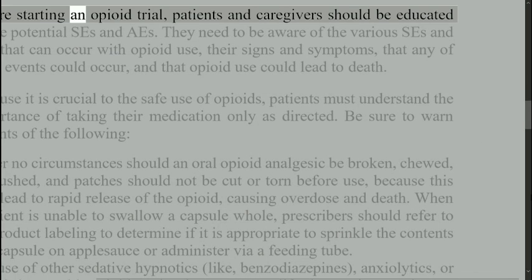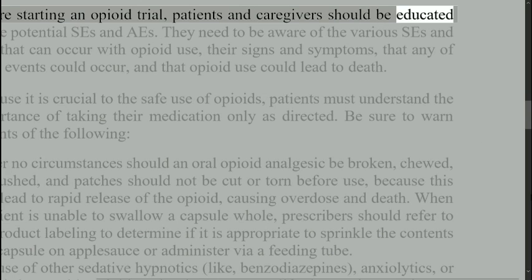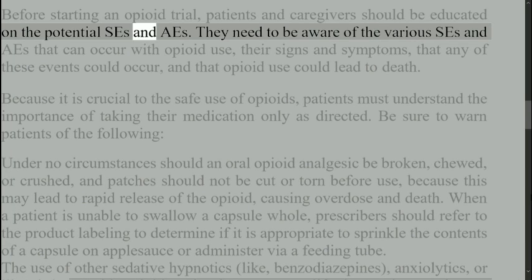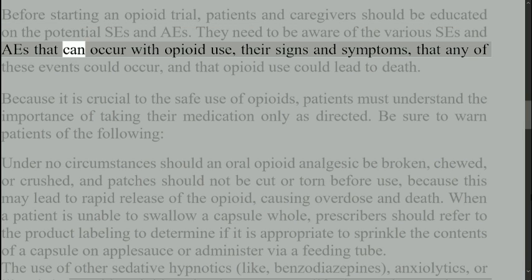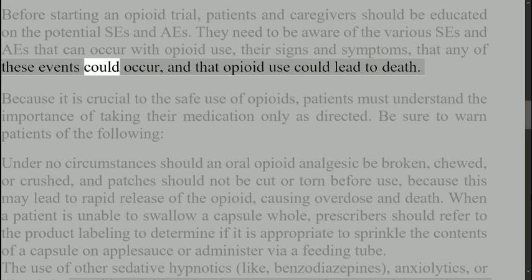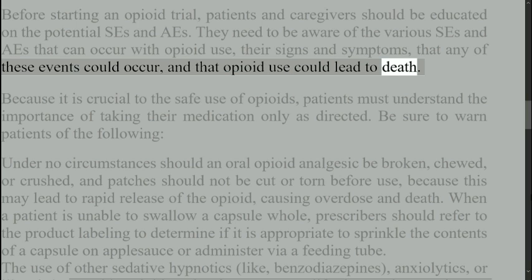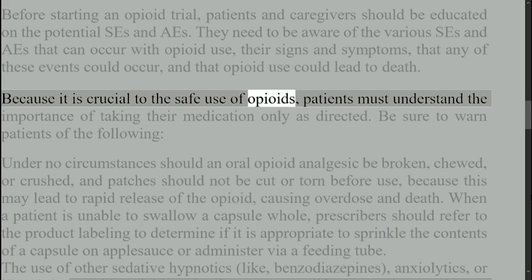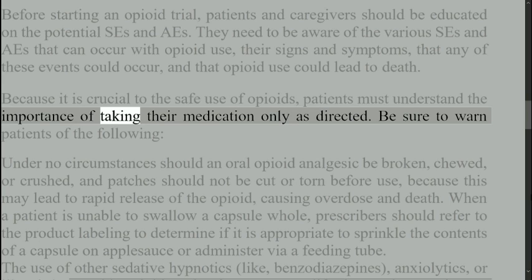Before starting an opioid trial, patients and caregivers should be educated on the potential side effects and adverse events. They need to be aware of the various side effects and adverse events that can occur with opioid use, their signs and symptoms, that any of these events could occur, and that opioid use could lead to death. Because it is crucial to the safe use of opioids, patients must understand the importance of taking their medication only as directed.